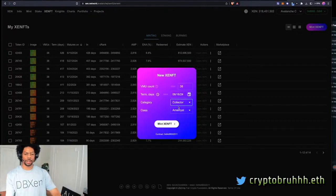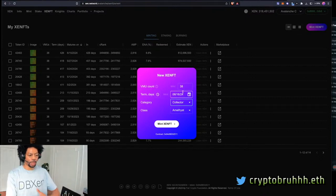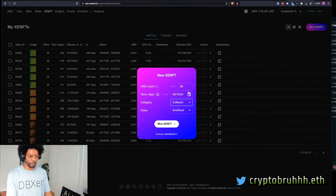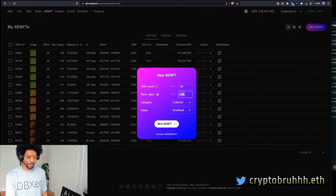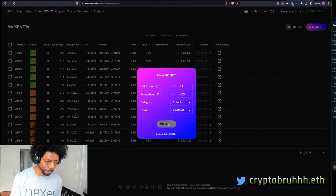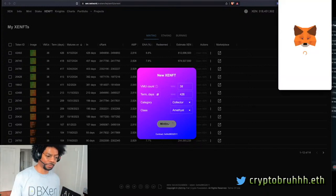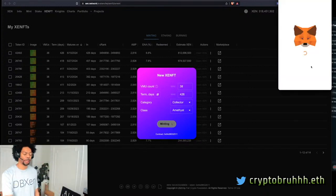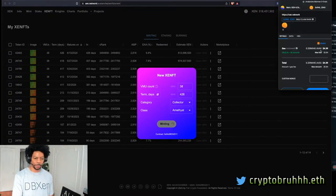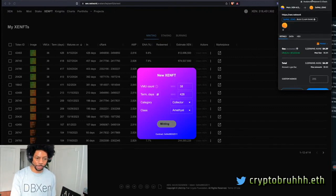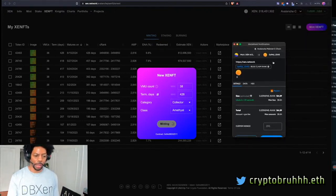But you want to go here and hit collector. Collector is how you set up your batch mentor. So in the collector area, I can make sure I got my max VMU, so 38. I'm going to do it max days, 426 days, and I'm going to hit mint ZenFT. It's literally this easy. When I get my metamask to pop up, it's going to tell me how much it costs.